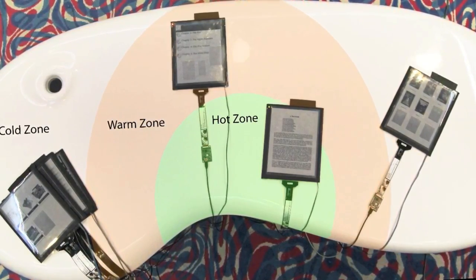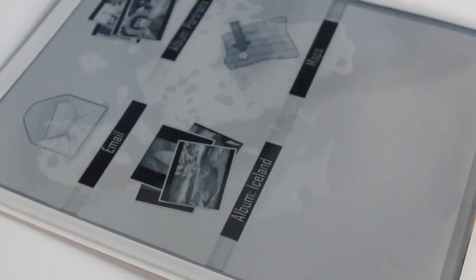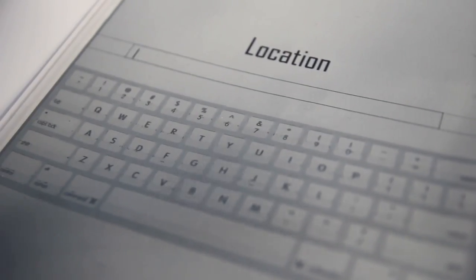Tabs at arm's reach in the warm zone show thumbnails of documents while cold tabs that are out of reach show app icons. These apps can be opened by touching them with another paper tab.